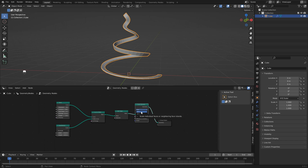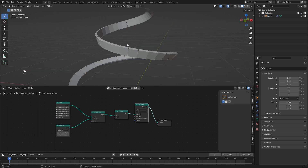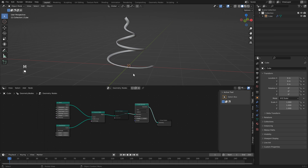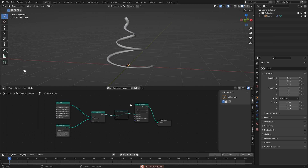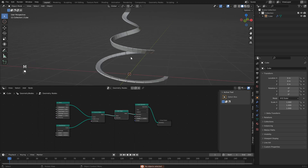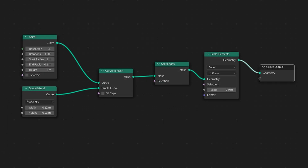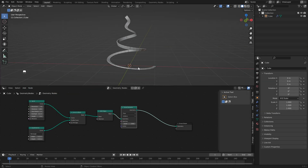With scale elements, we just want to use the face option, then type in 0.95. You'll see that all of our faces have been scaled down by 0.95. The split edges node is what makes it scale each face individually rather than scaling the entire object.